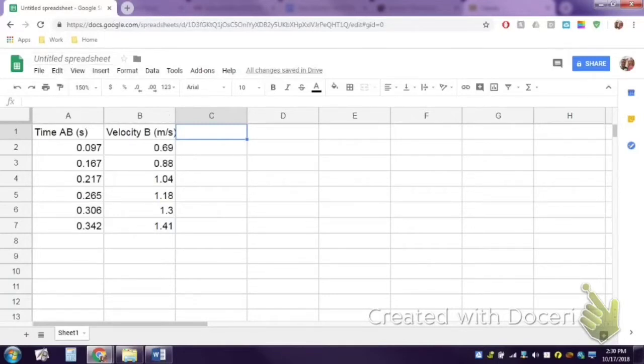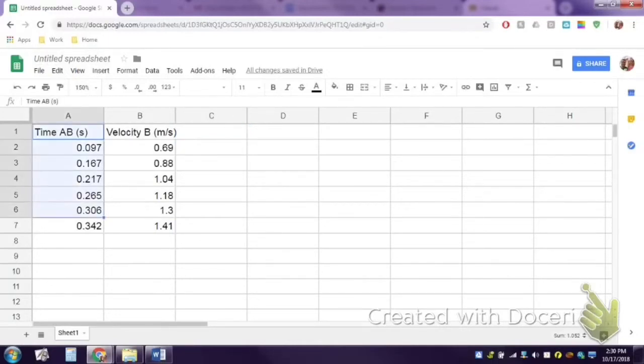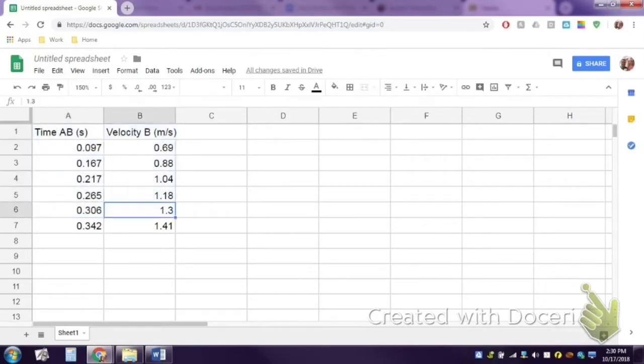So here we have some data. When you type in your data, you want to put whatever you want on the x-axis first and whatever you want on the y-axis second. That just makes it a little bit easier.